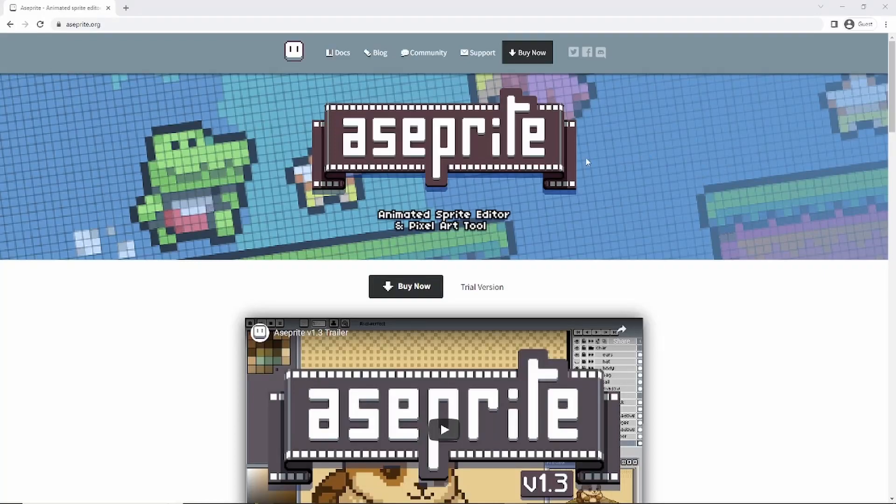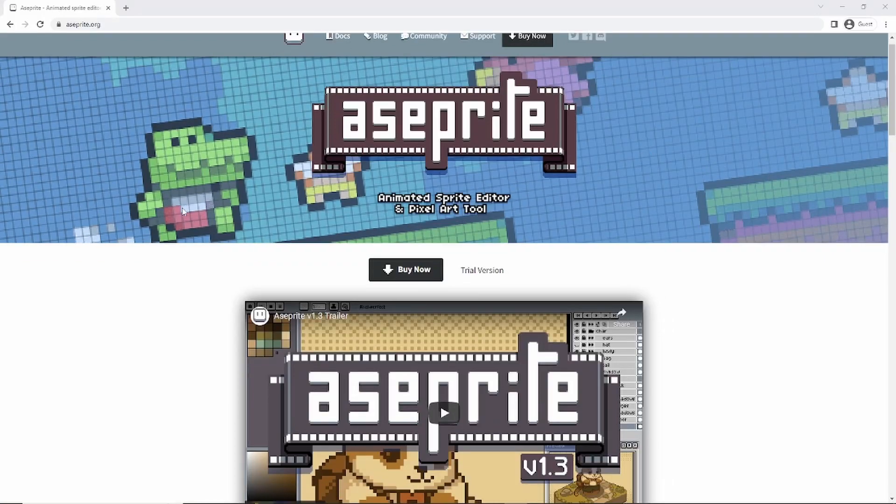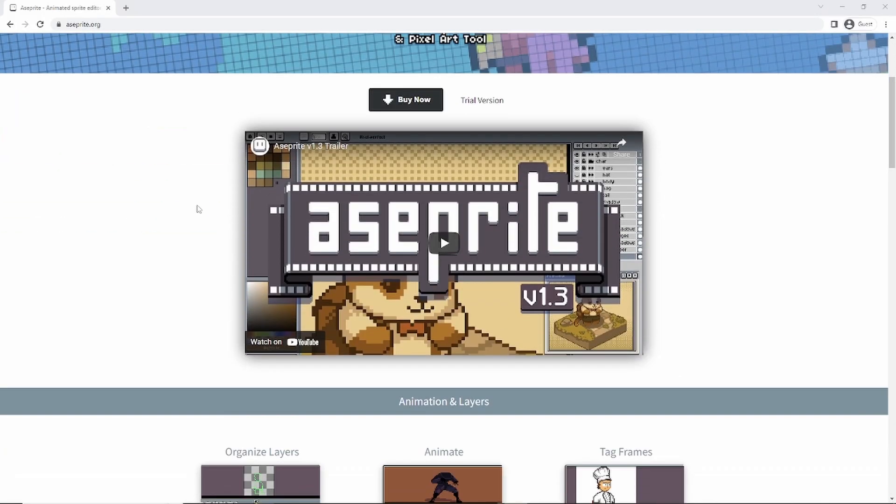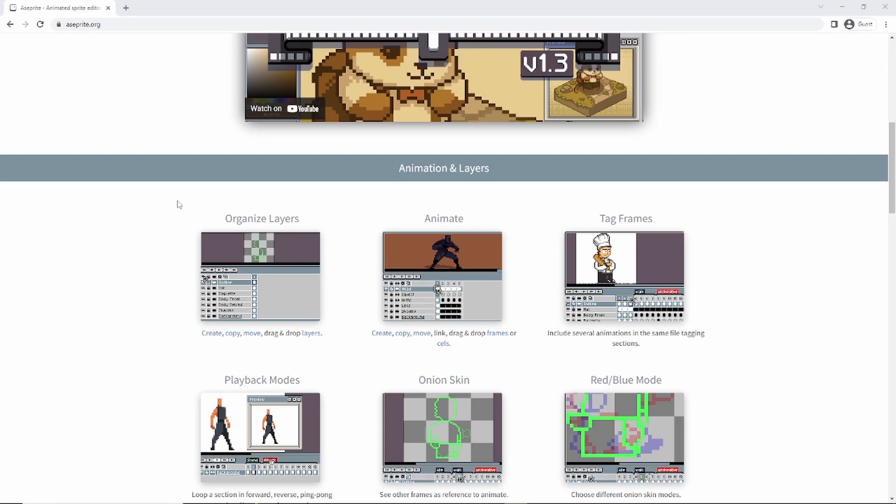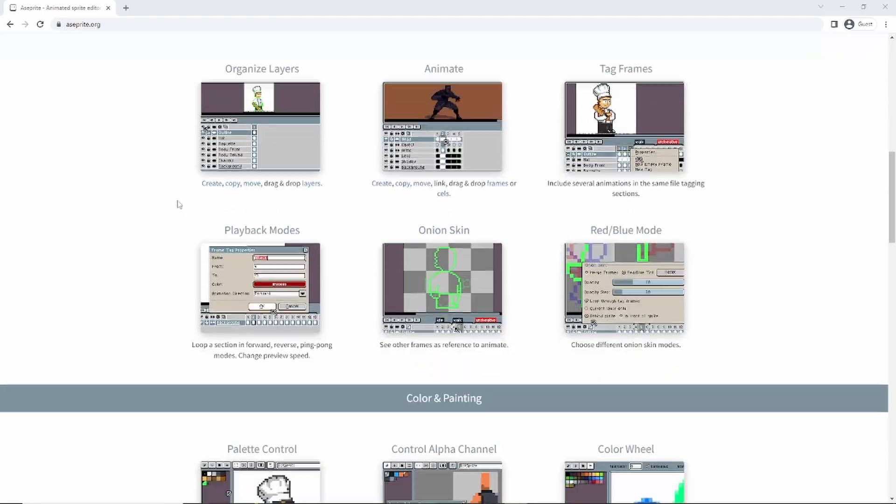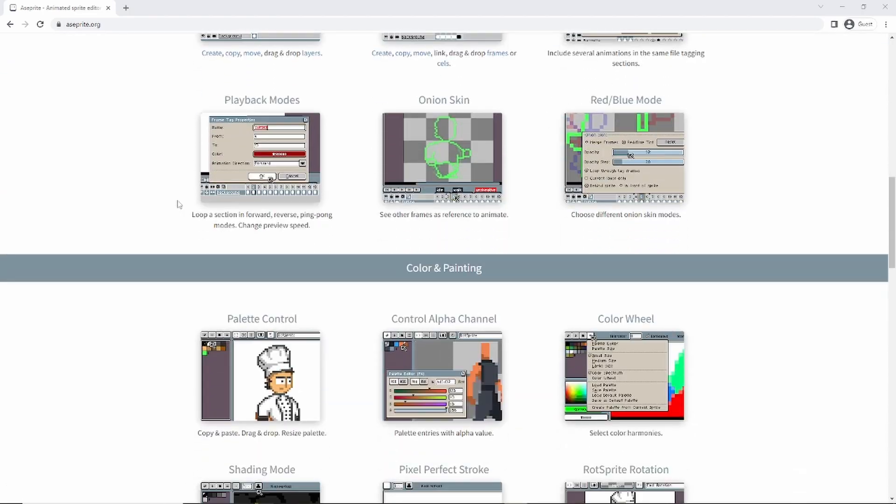Hello everybody, this is Porter Nielsen with RandomRAttack. Today we're going to be looking at the basic features of a program called ASprite.